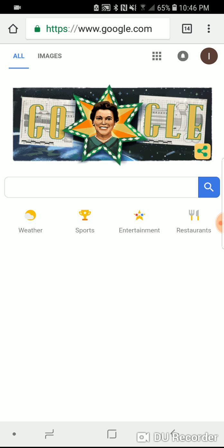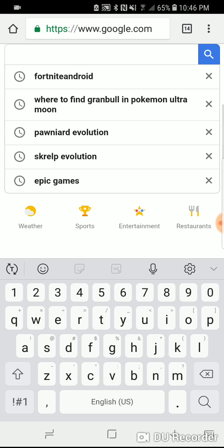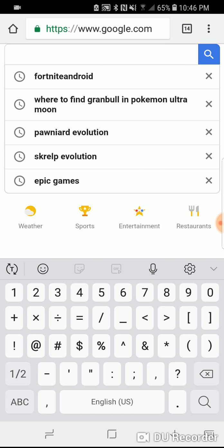So right now, on your search bar — whatever search bar you use, usually it's Google — don't mind the Pokémon searches, I'm working on filling up my Ultra Moon Pokédex. I had to check what levels it evolves at.